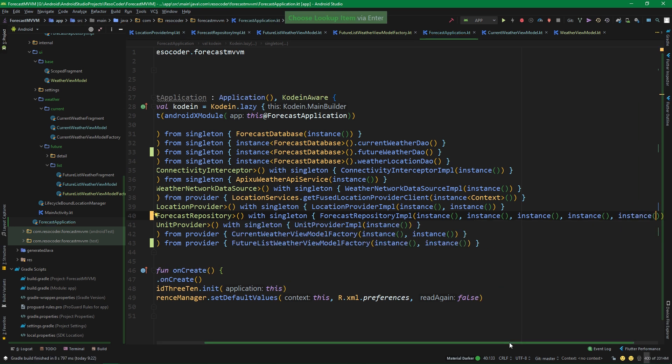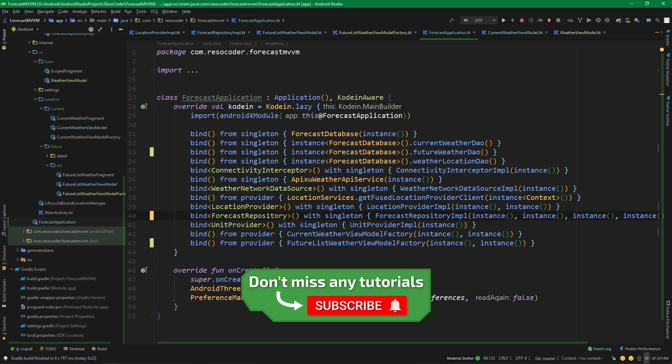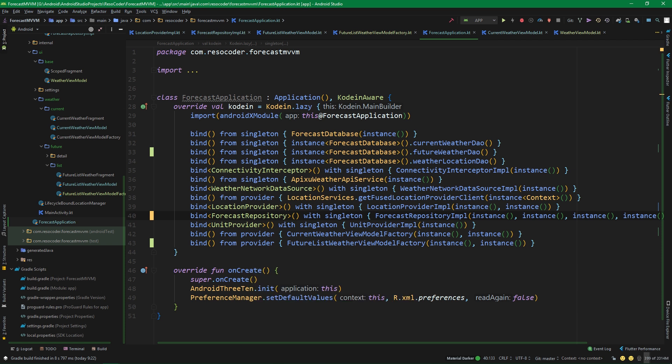And that's it for this tutorial! If you don't want to miss more tutorials like this and the next part where we will be building the actual UI, definitely subscribe to this channel and hit the bell button. If this tutorial helped you with implementing the view model layer of the future weather in this forecast app, give it a like and share it.